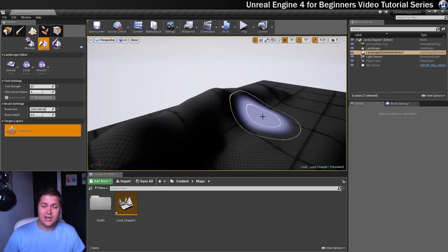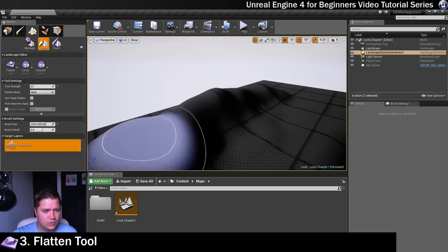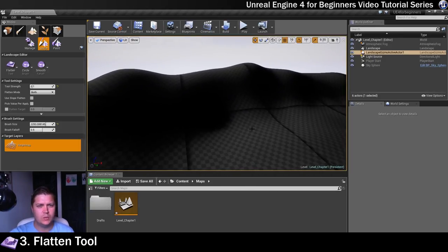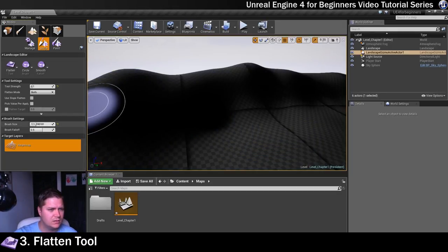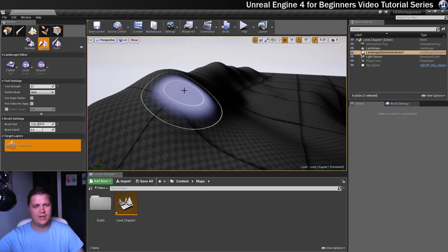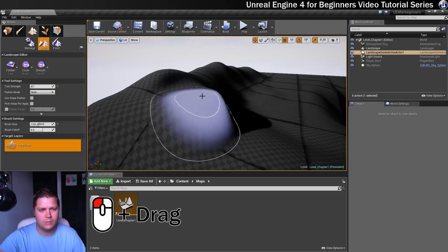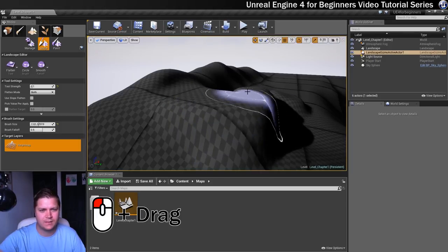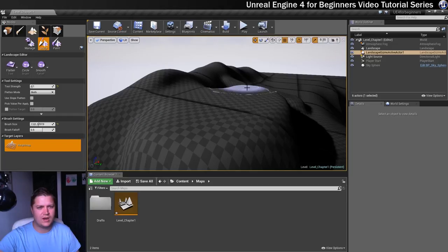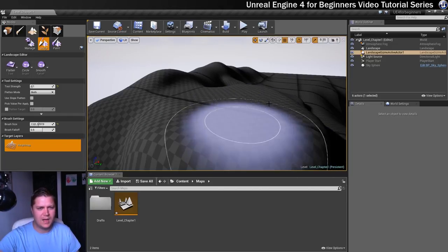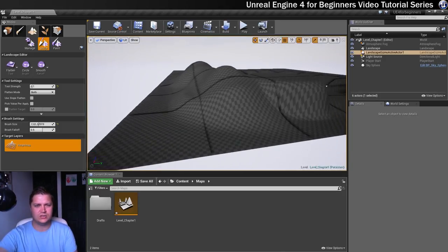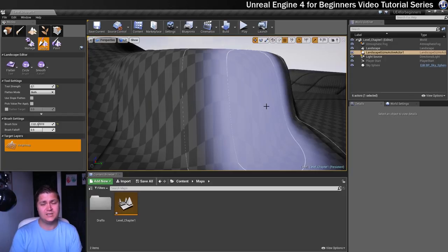The next tool is the flatten tool. We've created quite a random-looking area, but maybe I want to put a castle on top of it somewhere. The way this tool works is it starts from wherever you first click — if I say that I want the height of the castle area to be here, I start clicking, and it brings everything up to that exact height. It creates a nice flat plateau, blending seamlessly with the surrounding terrain. It makes stuff flat — a very descriptive name.